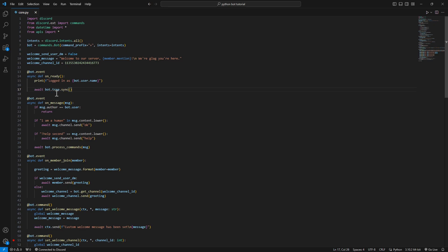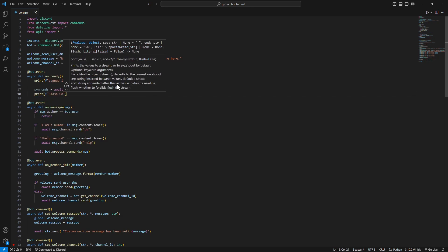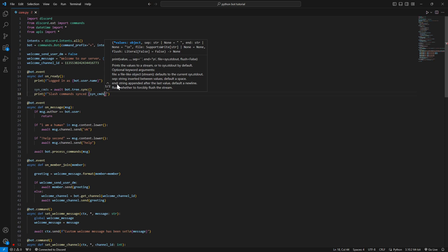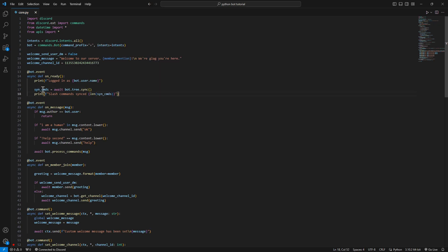This will sync all the commands, but this function also returns a list of all the commands that have been synced. So how can we know how many commands were synced? All we have to do is put this in a variable - we'll call it 'synced_commands' - and we can print, for example, how many slash commands were synced using the len of that list.